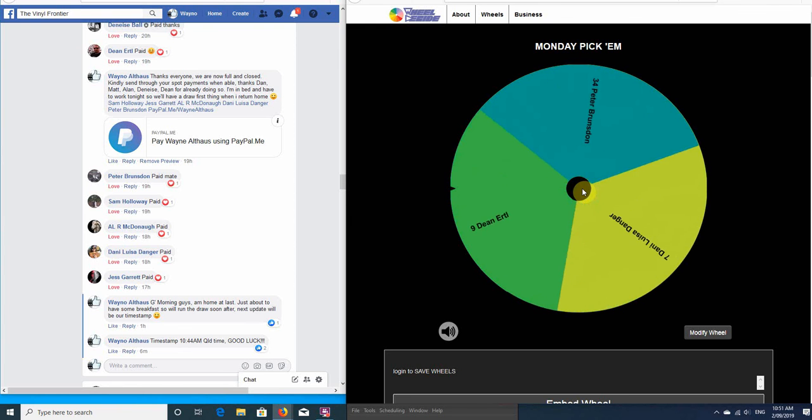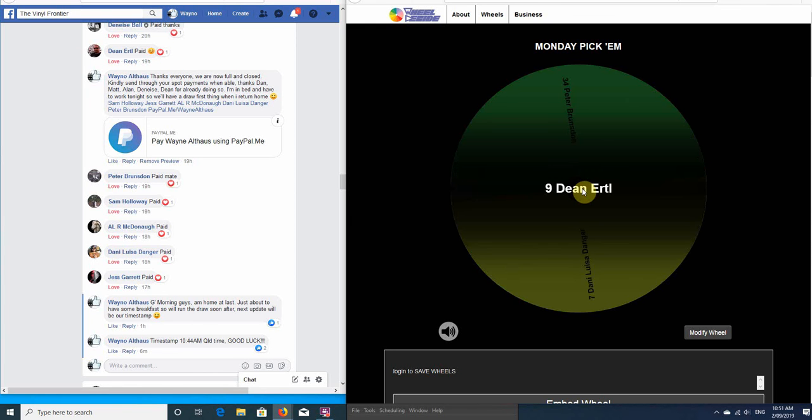Third last out. Oh, Dean. Danny. Sorry, man, but thanks for jumping on board. So here we go. Showdown, Danny or Peter. Good luck to the two of you. Let's keep spinning and next will be our runner-up.